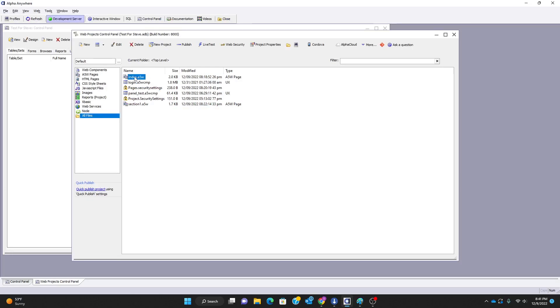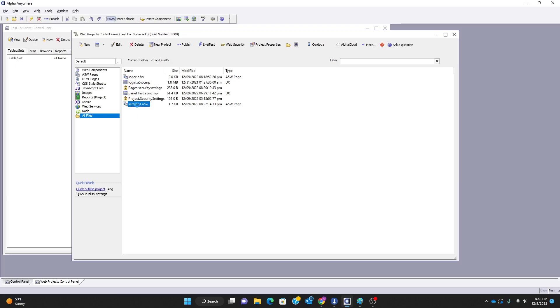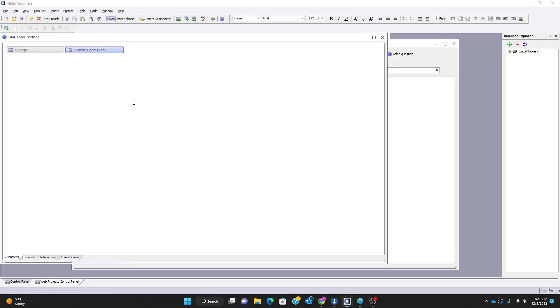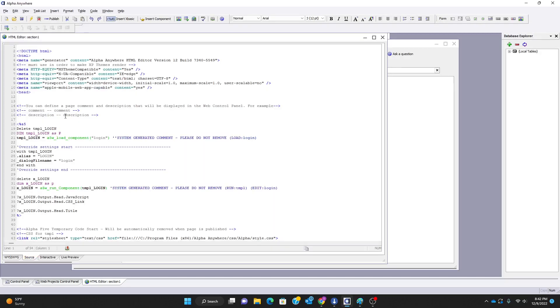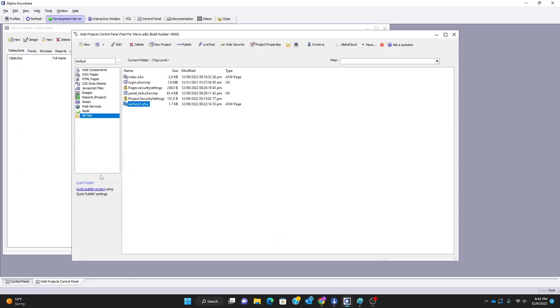We would save those changes and close. Then I would go to my index page, which is going to have both components loaded. You'll notice I have another page down here called section 1 a5w. Section 1 a5w is actually going to be loaded in an iframe in index, and section 1 a5w is the one that has the login component in it.